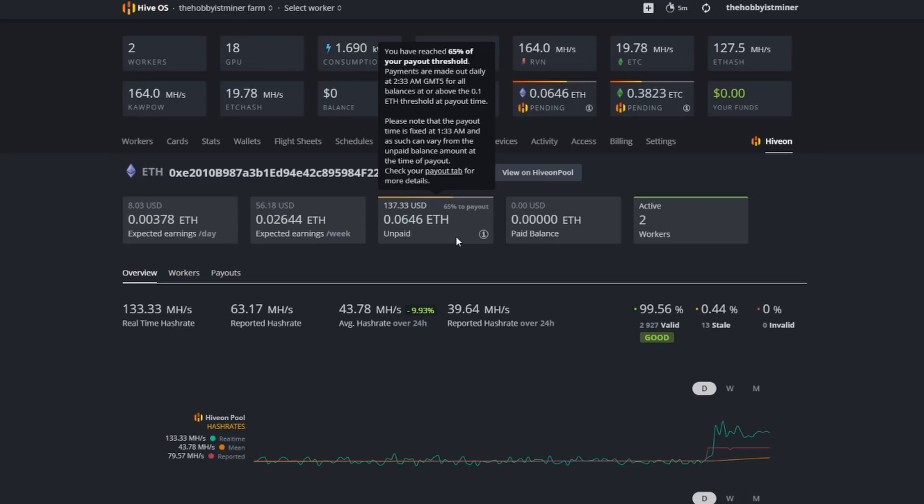It even pops up here, you have reached 65% of your payout threshold. Payments are made out daily at 2:33 AM GMT for all balances at or above the 0.1. Well I'm not at 0.1 guys, I'm at 0.06, so I have to wait until I hit 0.1. Once I hit 0.1, bada bing bada boom, we're good to go.